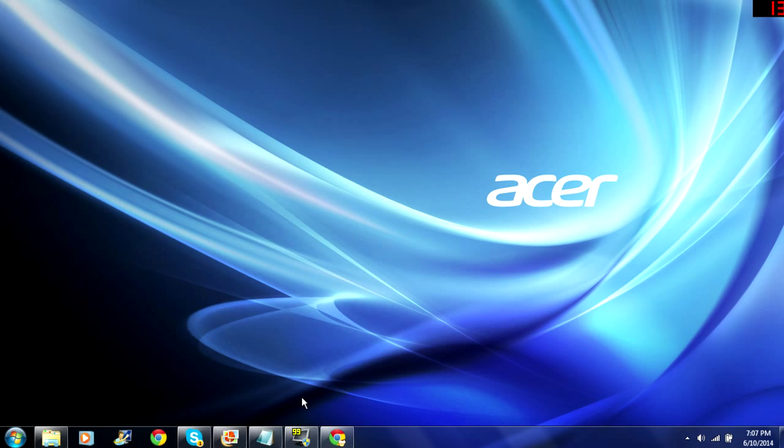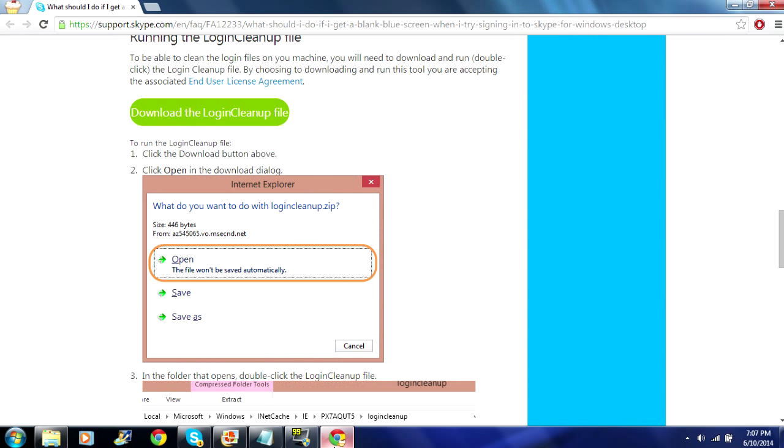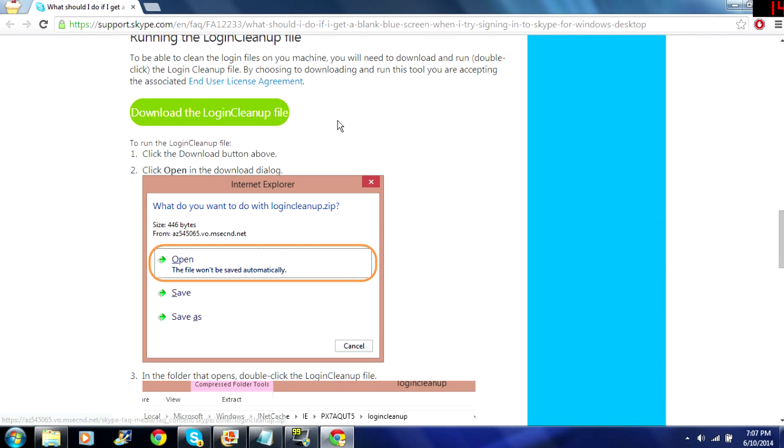The official Skype website suggests that you should download this login clean up file to fix your problem. It may work for you so I'll put the link in the description.